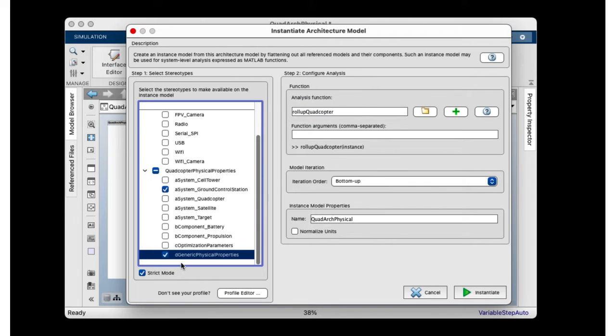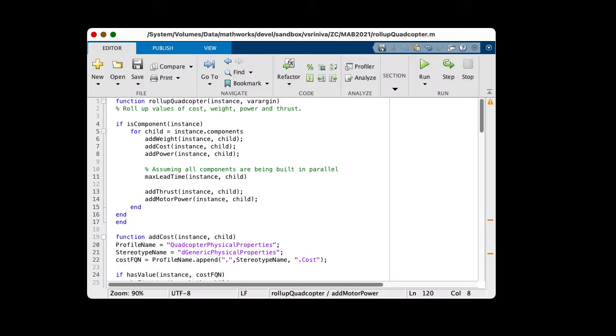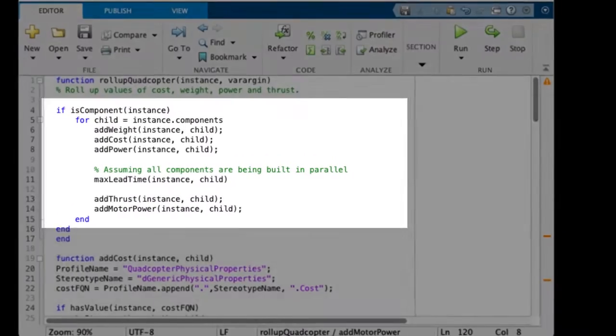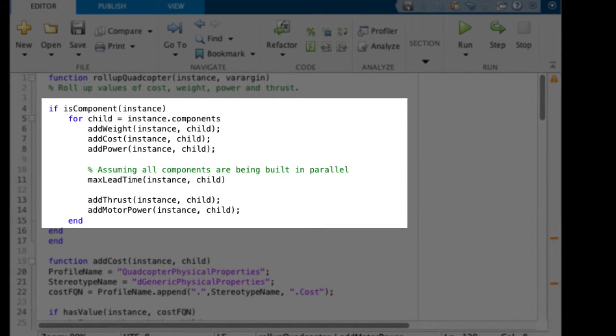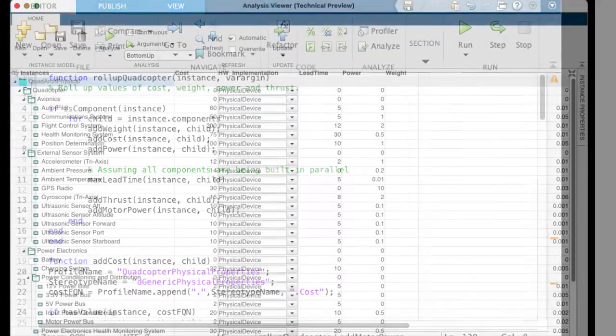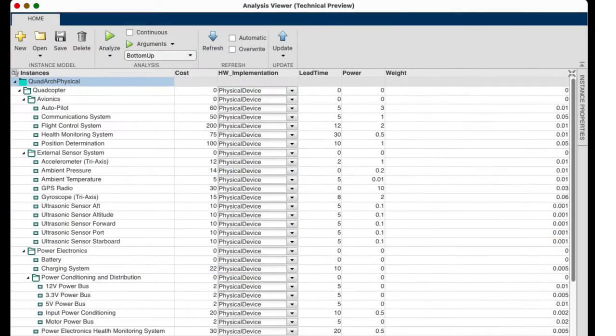Let's take a look at the roll-up function. The function is automatically called for every component in the system. The function iterates over the children of a component to add up the cost, weight, and power. The app shows you a tabular view of the elements, and running the analysis will populate this table with results.